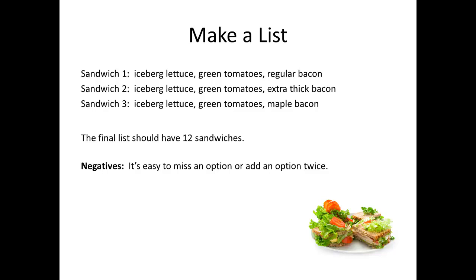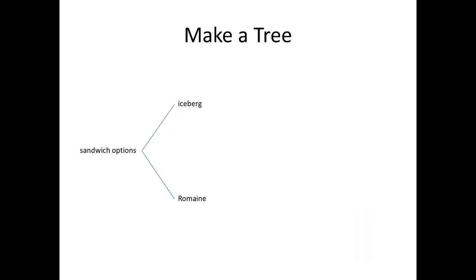Now, one way to improve the accuracy of a list is to organize the options into what's called a tree diagram. To create this kind of diagram, you should start with what it is you're trying to count. Sandwich options, in our case. That's the item on the far left-hand side of the tree.